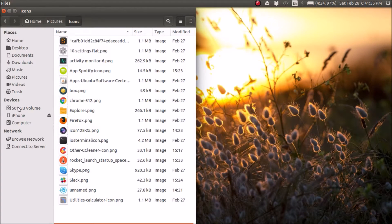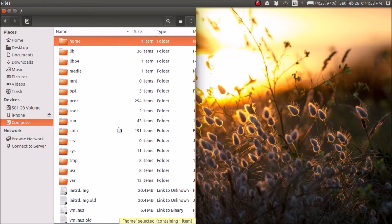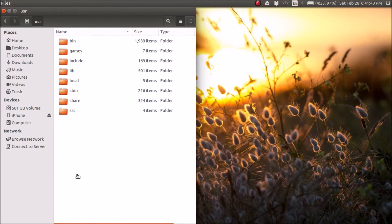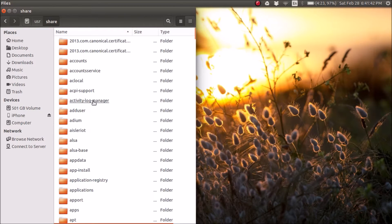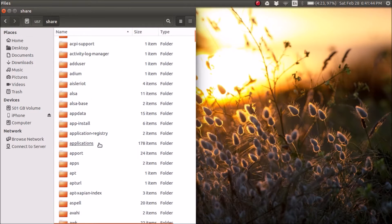Now go to computer, so you see the file system. Go to user, share, applications.